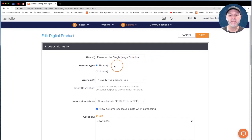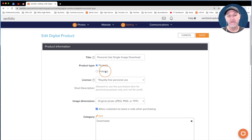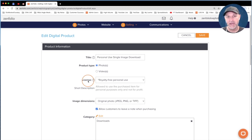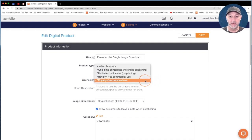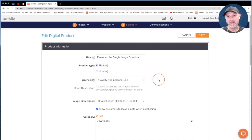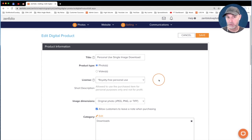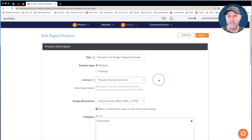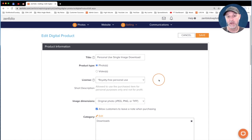We're going to leave this set to Photos, but you can also create digital video products if you need to. The next thing we're going to do is look at the license. I'm going to leave this set to the built-in royalty-free personal use license, but there are some other options we'll talk about in a second. The really cool thing about this license feature is that during checkout, Zenfolio presents the license to your clients, and before they can purchase the download, they have to check a box agreeing to the terms. Zenfolio also emails them a copy of that license text.